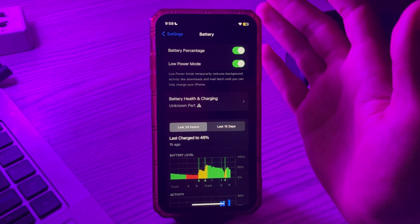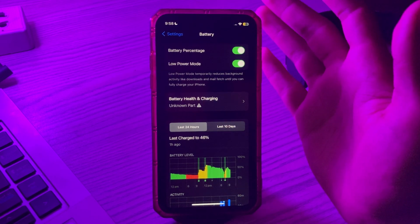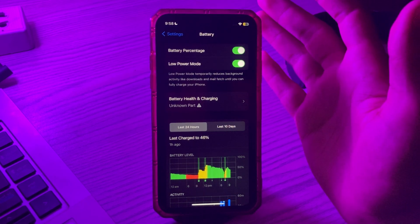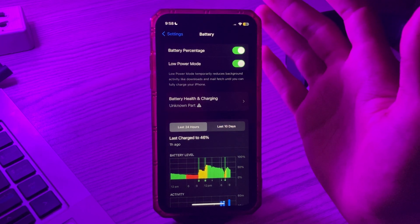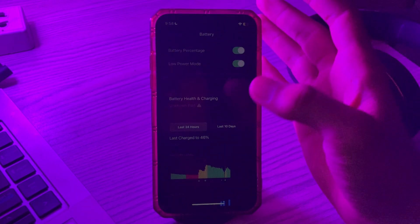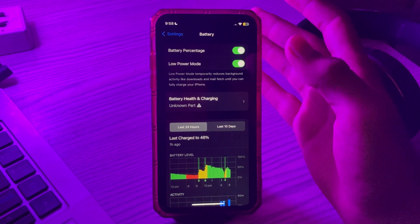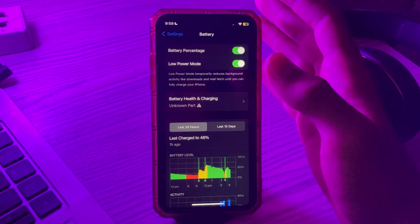A newer iOS update allows you to put widgets on your lock screen, but one negative effect is that they require too much power and are constantly working in the background. It is recommended not to put multiple widgets on your lock screen, to preserve your phone's battery and prevent overheating.